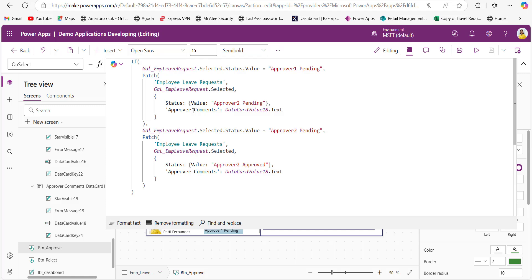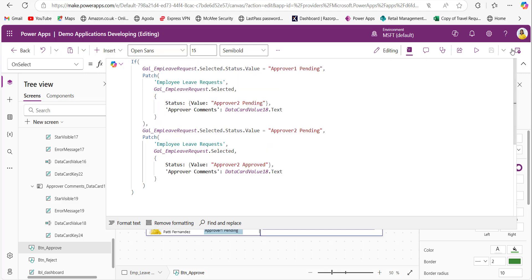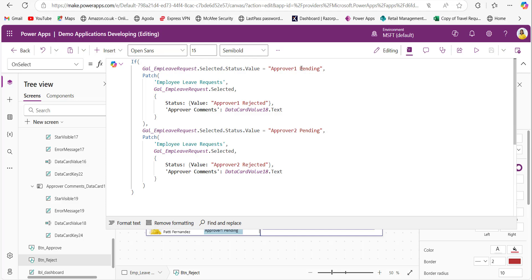If the gallery-selected item's status value is approver two pending, the Patch function updates the status to approver two approved, and whatever text is in DataCardValue18 is stored in the approval comments field. So when we click the approve button, the status and approval comments are updated based on the current status. The same code is written for the reject button — if approver one is pending and we click reject, the status updates to approver one rejected and comments are stored. If the status is approver two pending and we click reject, it updates to approver two rejected and stores the comments.